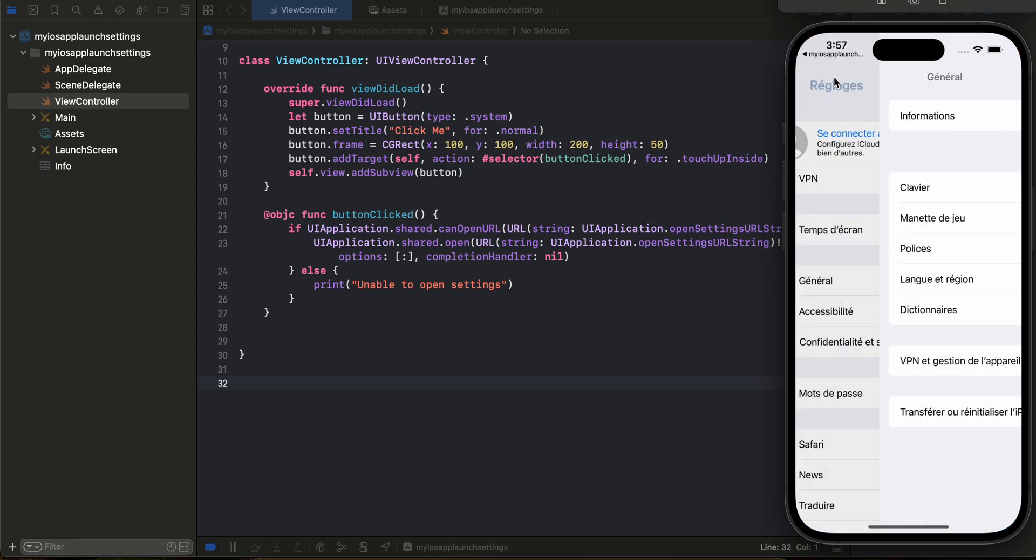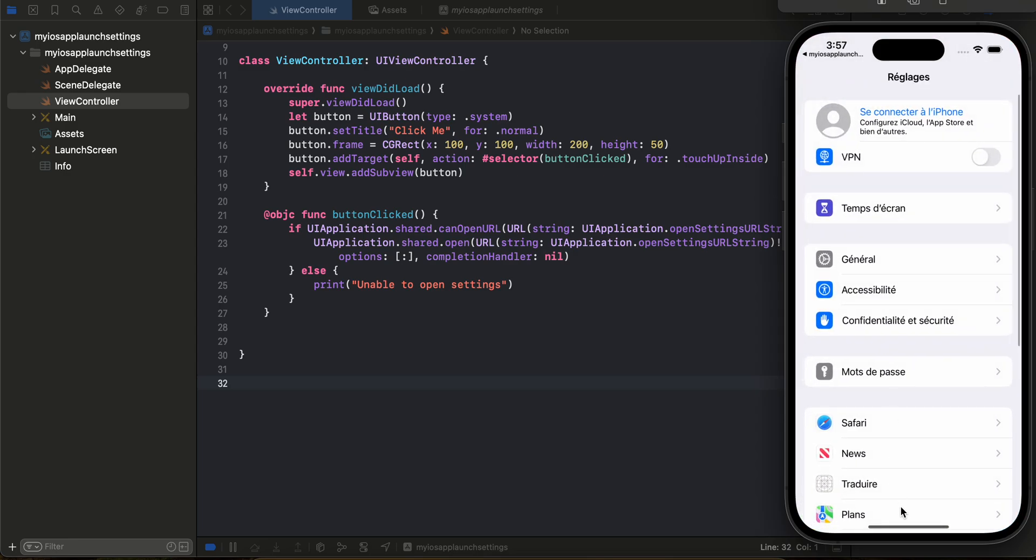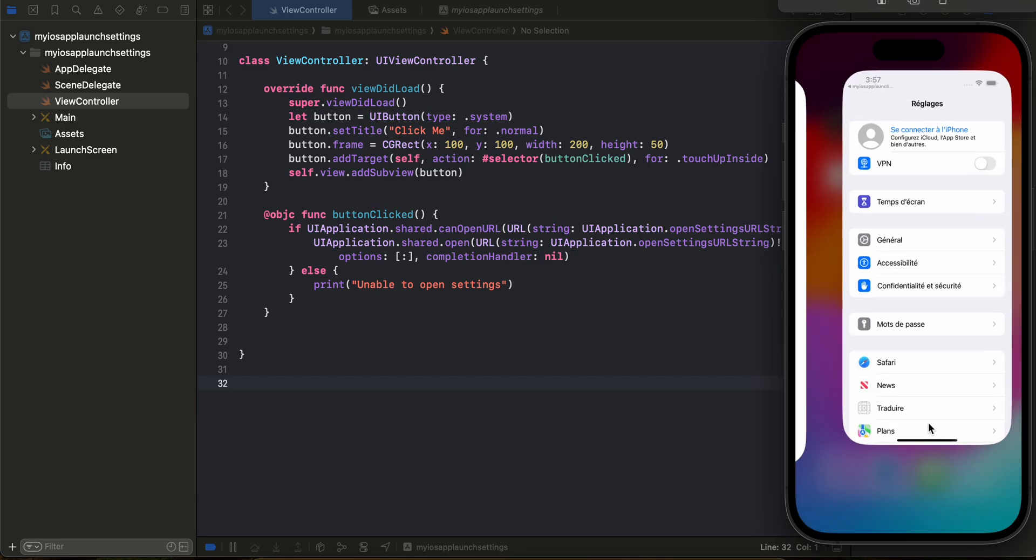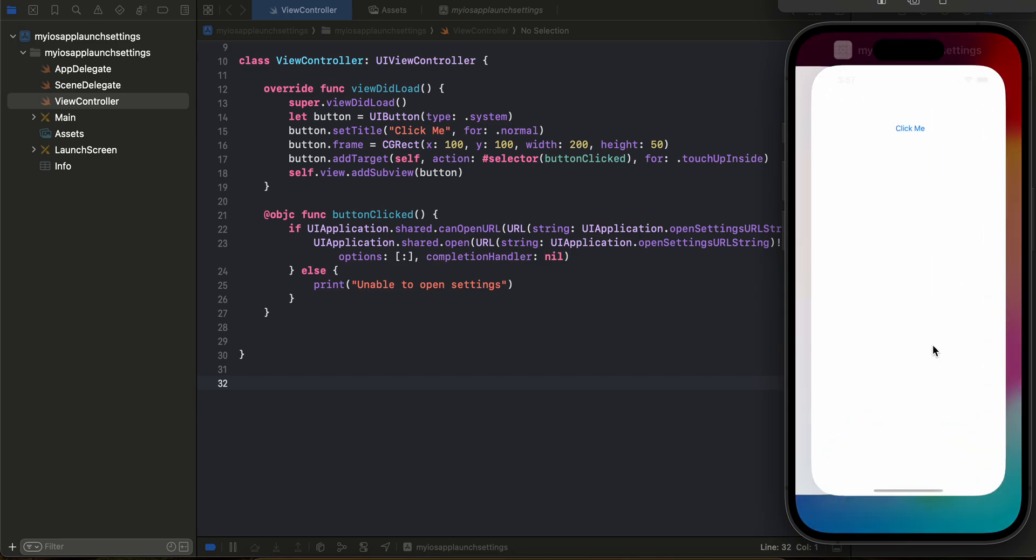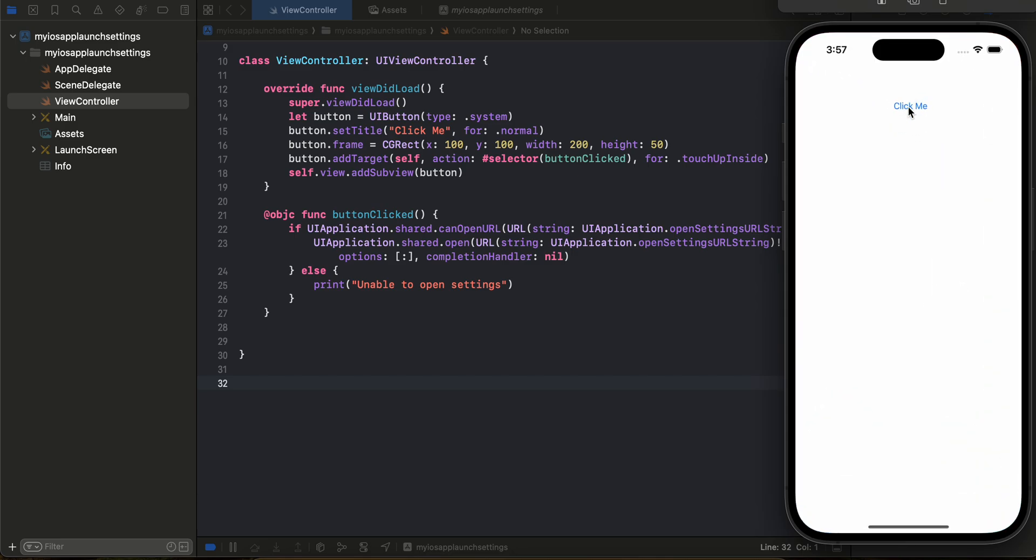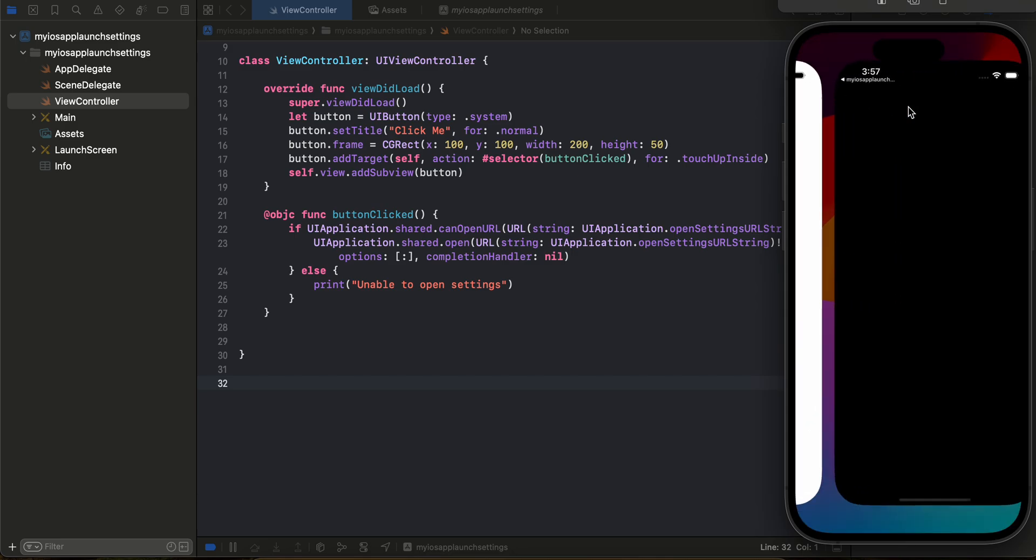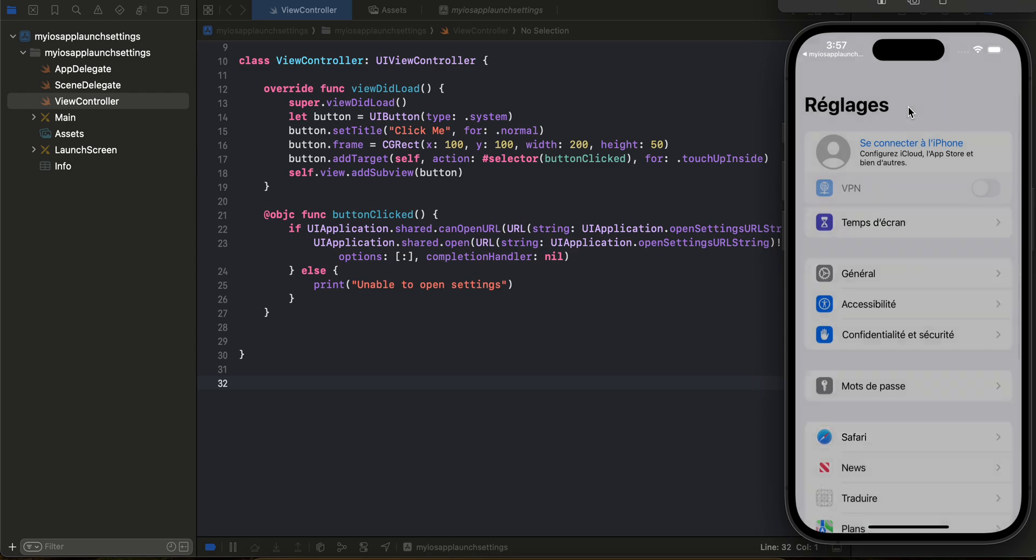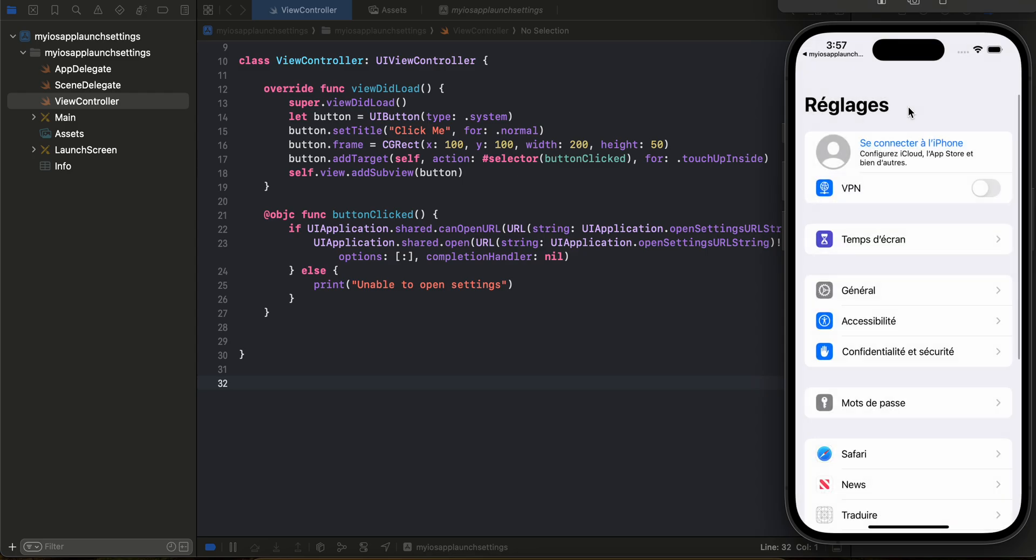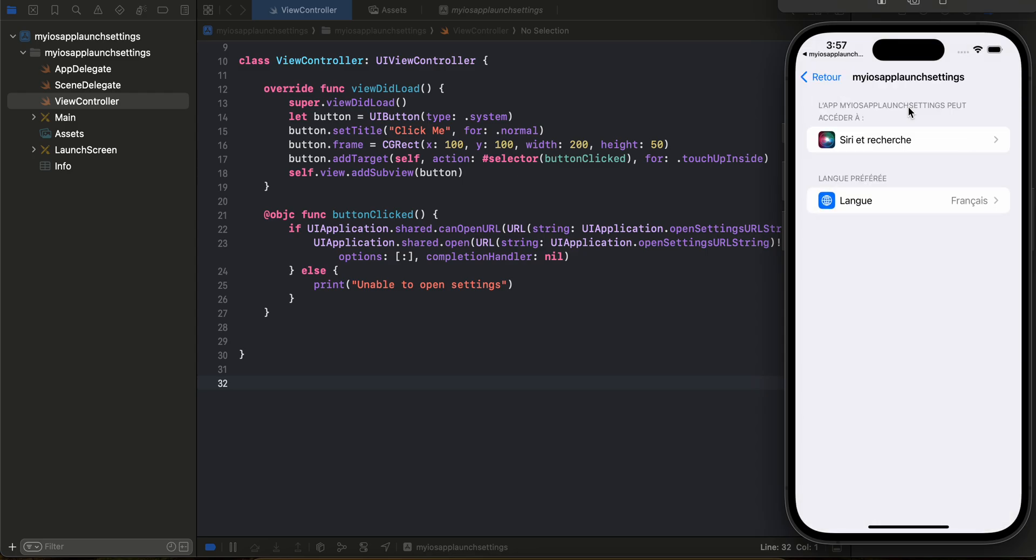I will quickly delete this, remove this, and if I click on Click Me here you can see it has opened the settings. Now the issue is it has opened my app settings.